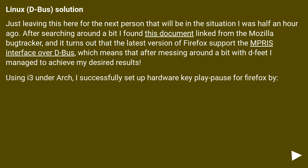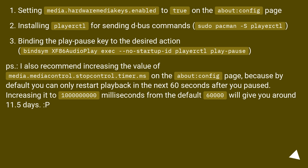Linux dbus solution: Just leaving this here for the next person in this situation. After searching around I found a document linked from the Mozilla bug tracker — the latest version of Firefox supports the MPRIS interface over dbus. After messing around with dbus I managed to achieve the desired results. Using i3 under Arch, I successfully set up hardware key play/pause for Firefox by: setting media.hardwareMediaKeys.enabled to true on the about:config page; installing playerctl for sending dbus commands (sudo pacman -S playerctl); and binding the play/pause key to the desired action: bindsym XF86AudioPlay exec --no-startup-id playerctl play-pause.